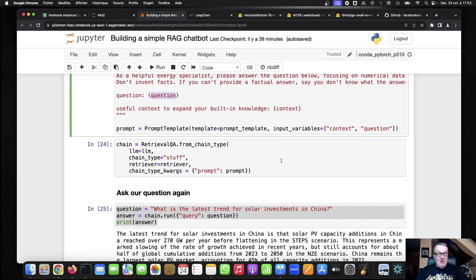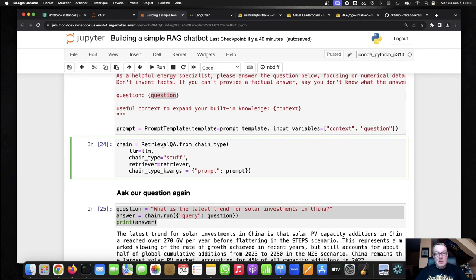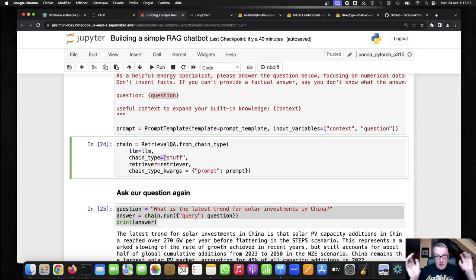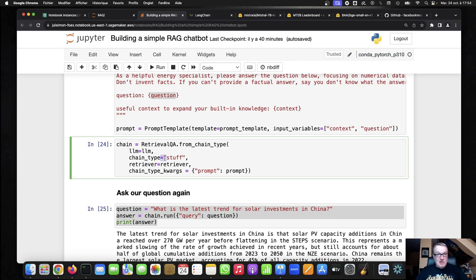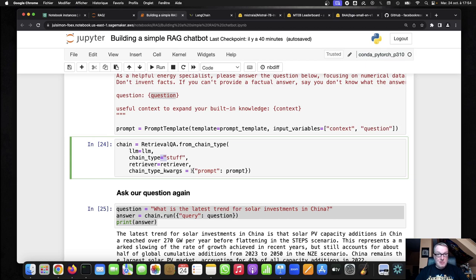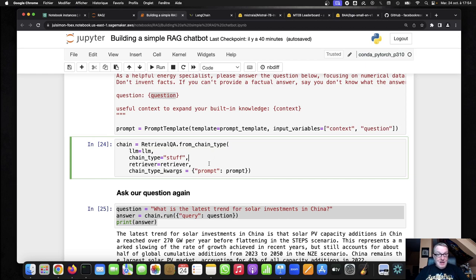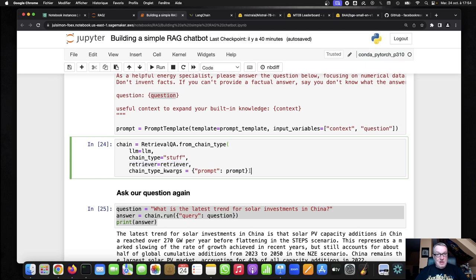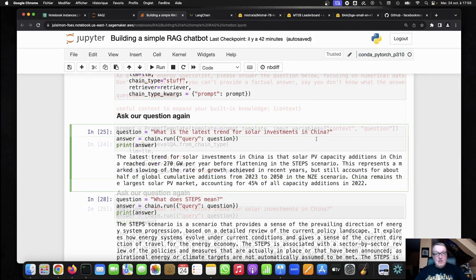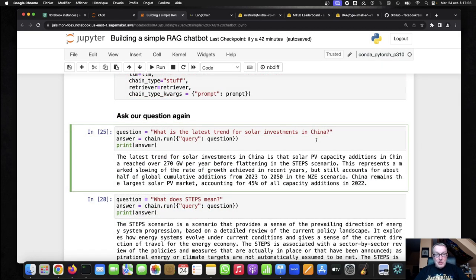So I'm using a retrieval QA chain type. Using the LLM. I'm using the stuff policy, which is, okay, just grab 10 chunks and put them into the prompt. There are some additional ways to do this. You can try to refine. You can try map reduce if you have tons of data, and that won't fit into the context. But I like to start simple, and stuff is certainly the simplest way. The retriever, so the FAISS index, and obviously my prompt. So now asking my question again, I get this answer.